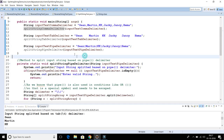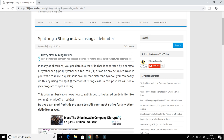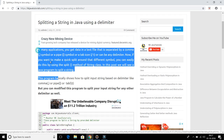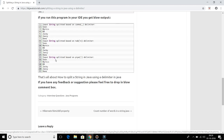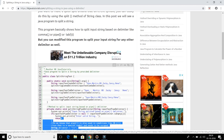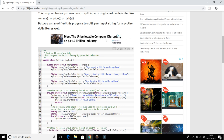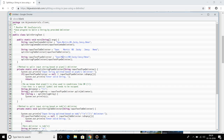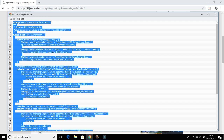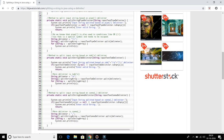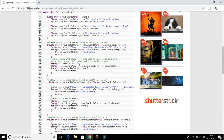This source code is available on my blog at kkjavatutorials.com. You can find all kinds of theoretical concepts there, and the source code is also available. Just click on it, press Ctrl+A to select all, copy, and paste it into your Eclipse IDE to try it out and run it.